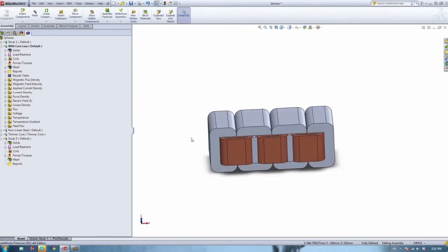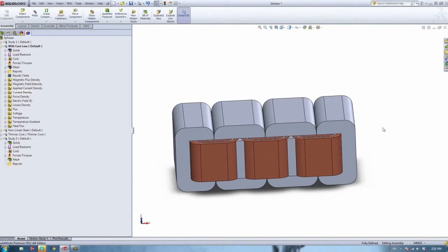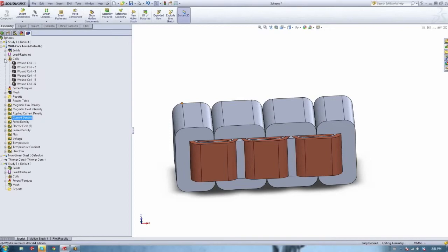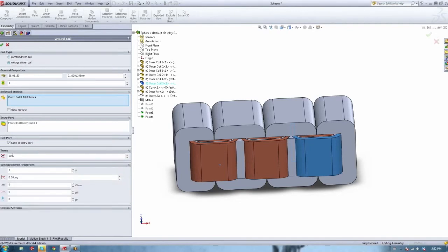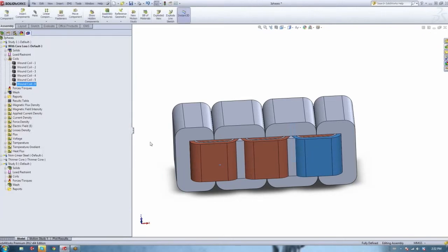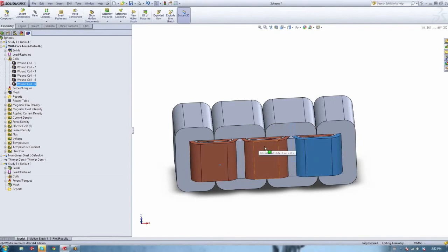As a transformer designer, if you want to do the short circuit test with EMS, you go to the secondary coil you want to short circuit, edit it, and select it as a voltage-driven coil instead of a current-driven coil, giving it a voltage value of zero. When you analyze and run your study, EMS will treat that as a short circuit and tell you exactly the kind of force being exerted on the other coils. It's a very easy and quick approach.